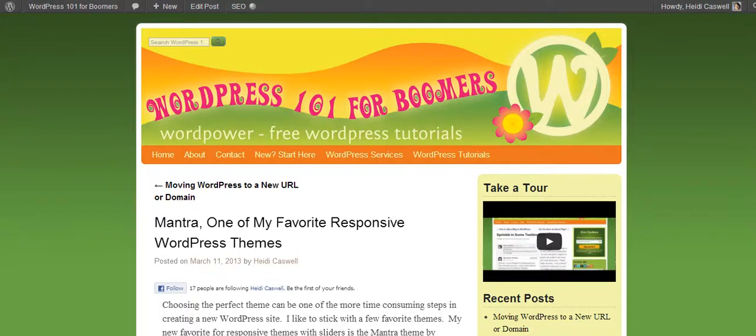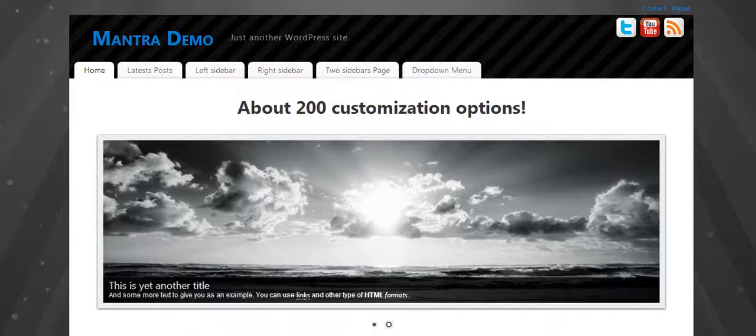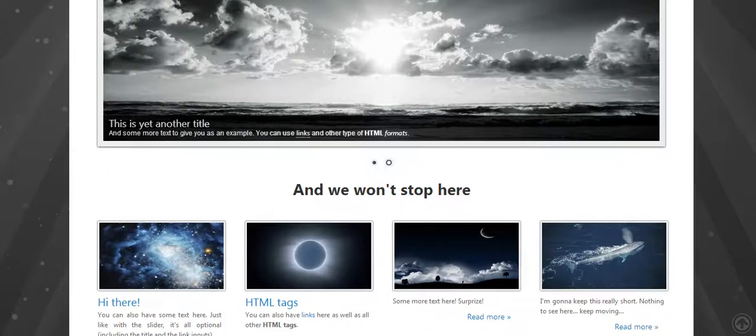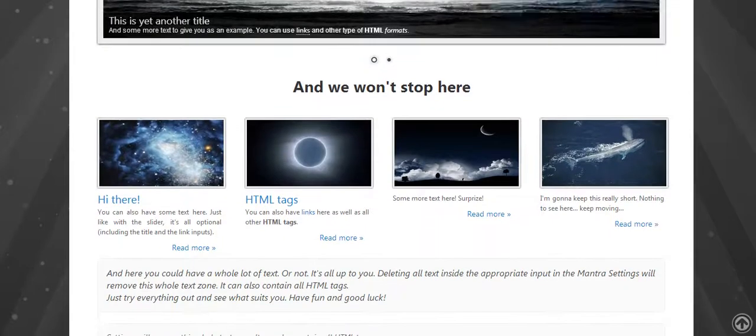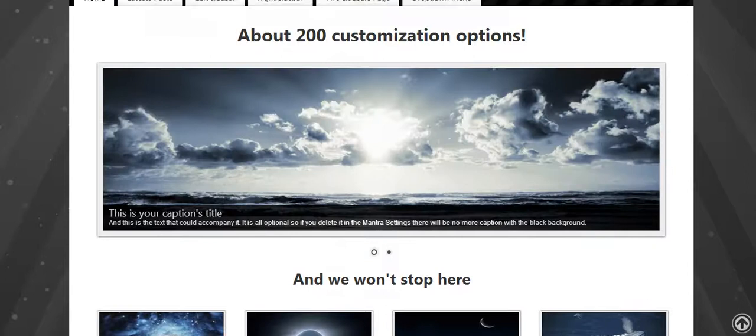This is one of my favorite responsive WordPress themes that have the slider on it. Here's a picture for those who missed the previous video of what it looks like.